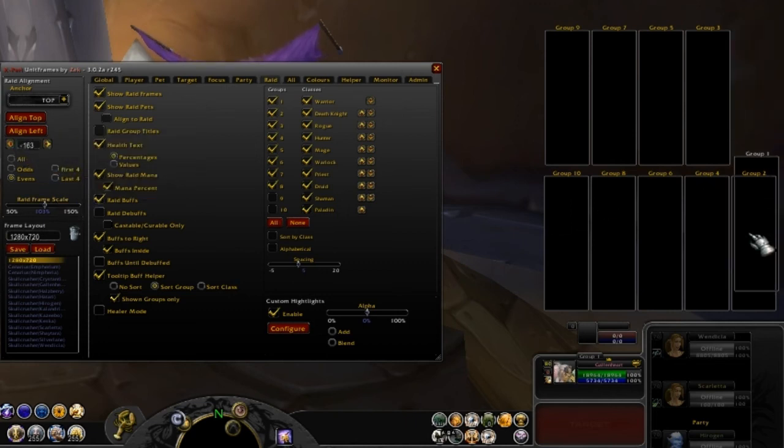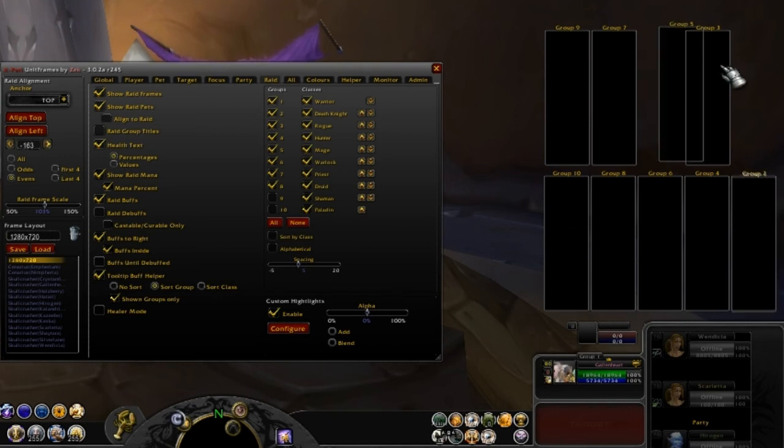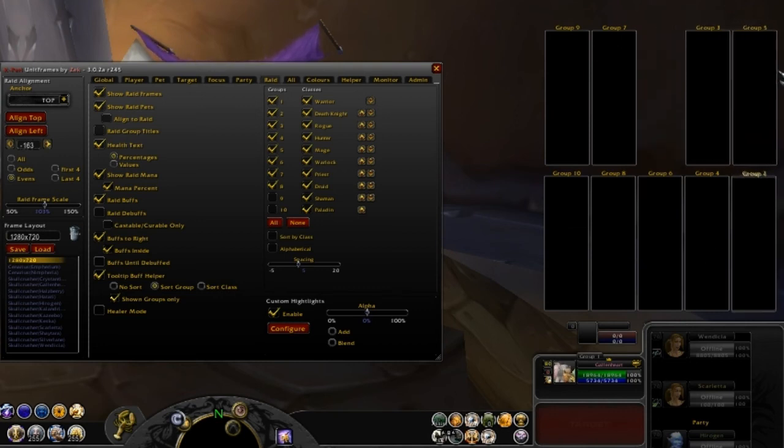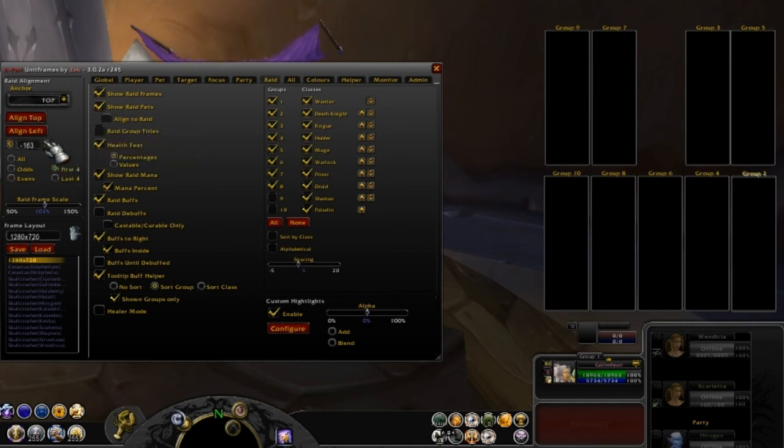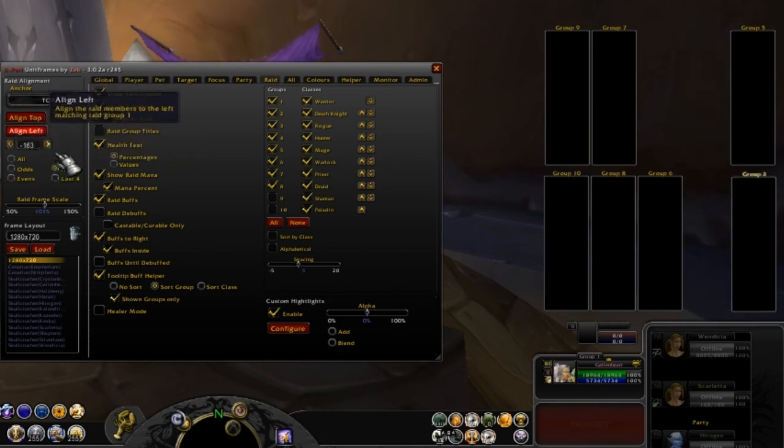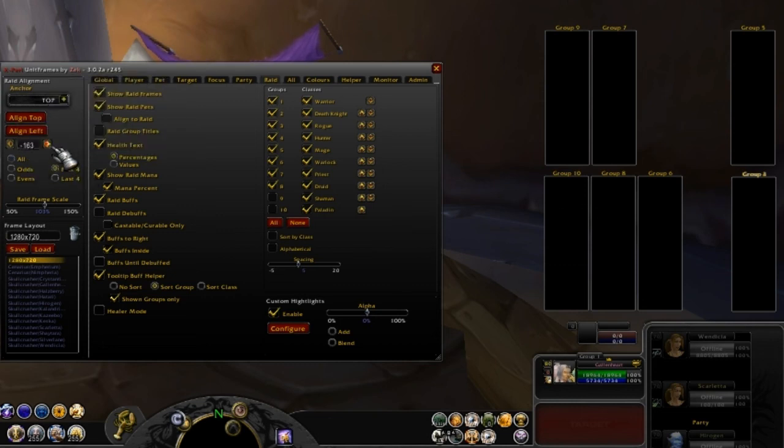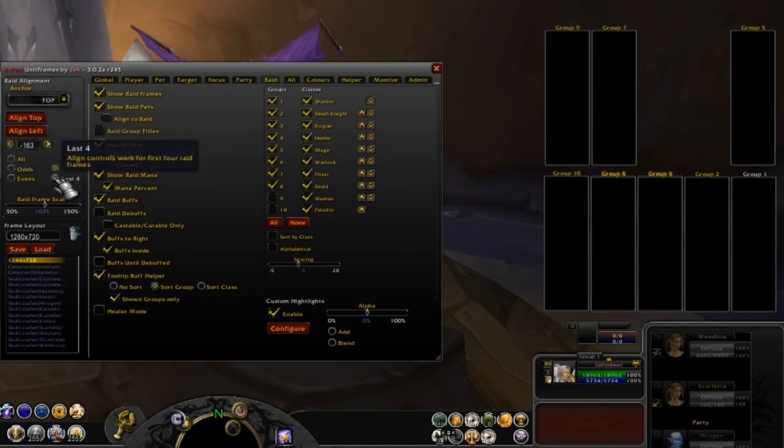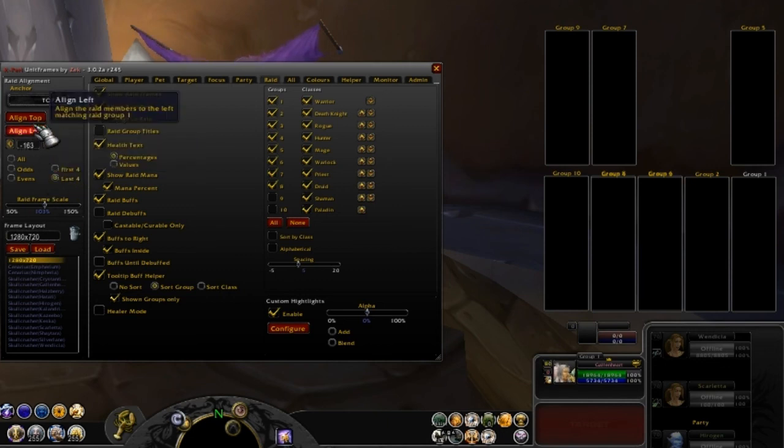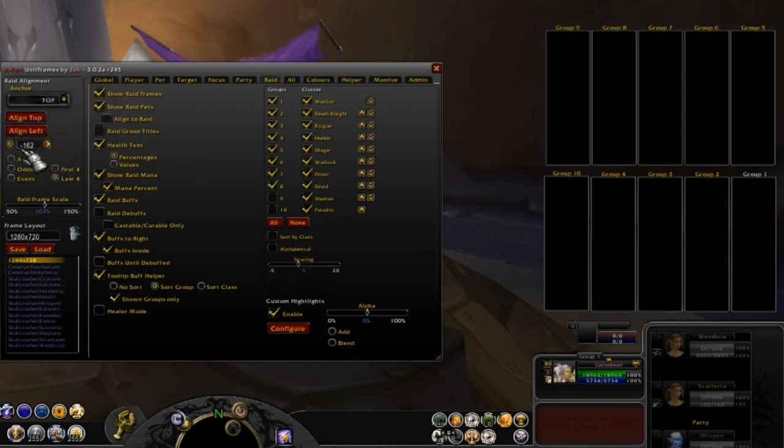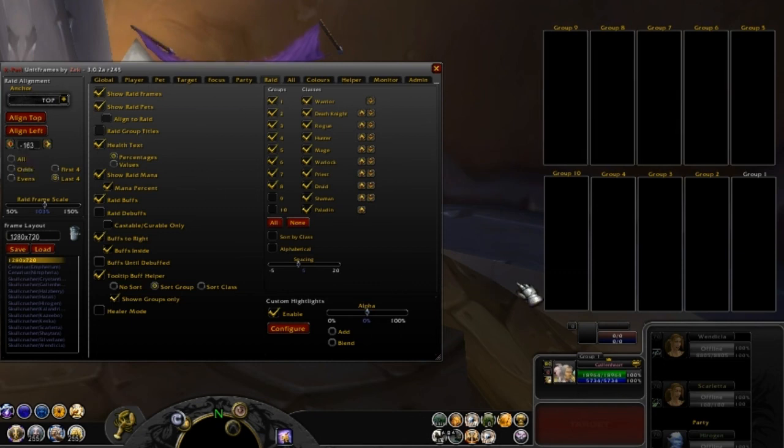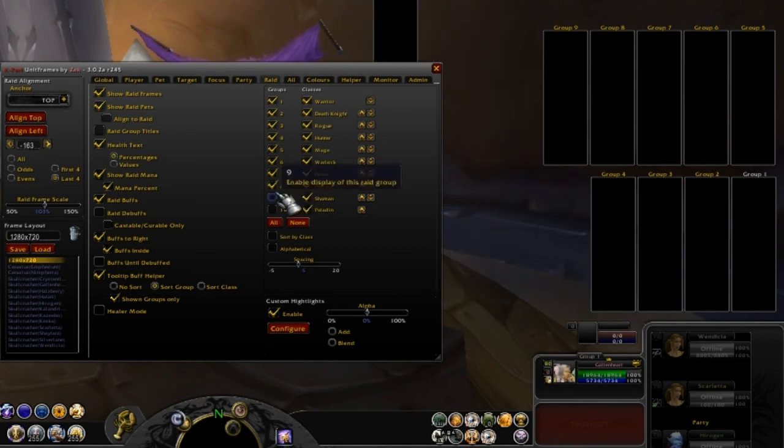Then we'll do the first four, align top and bottom. Make sure your anchors are on the top. That makes it easier when you mess with the settings. Then just go and space it out. There you go. Then do the last four, align top and bottom and space it out. Then all my groups one, two, three through four is down here.